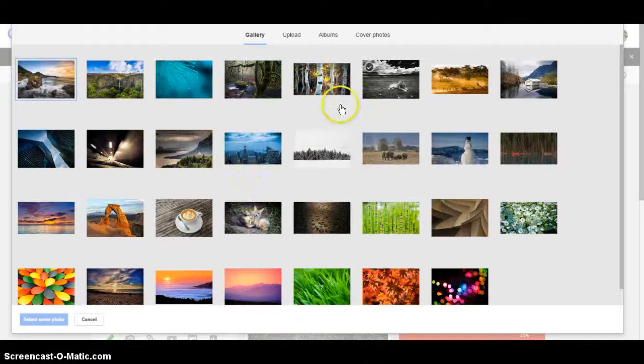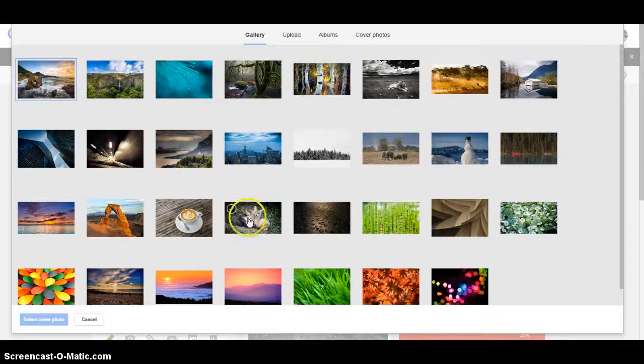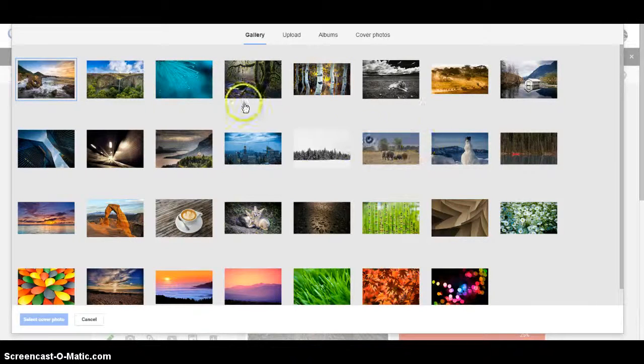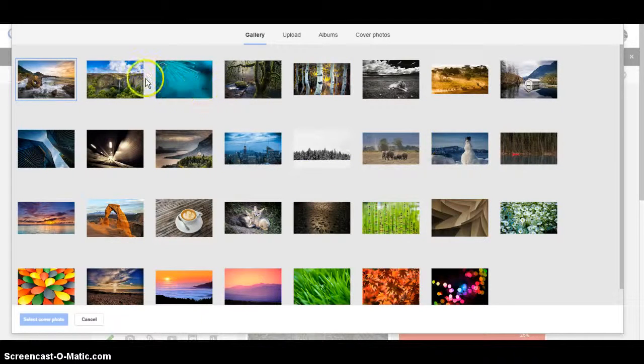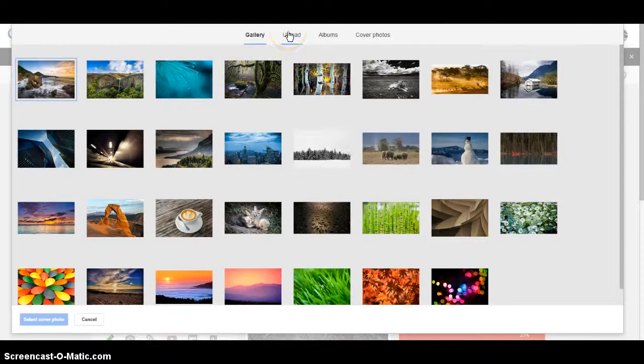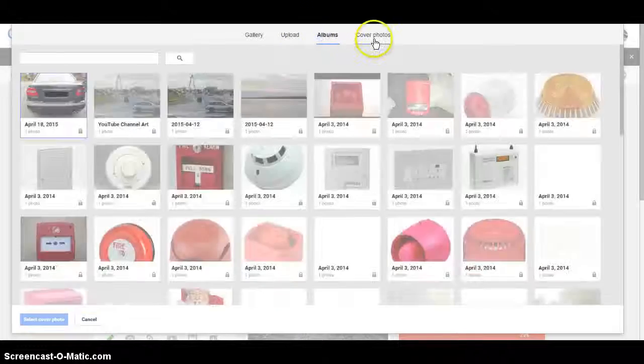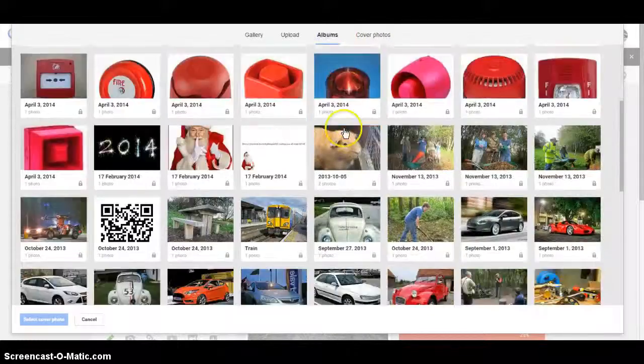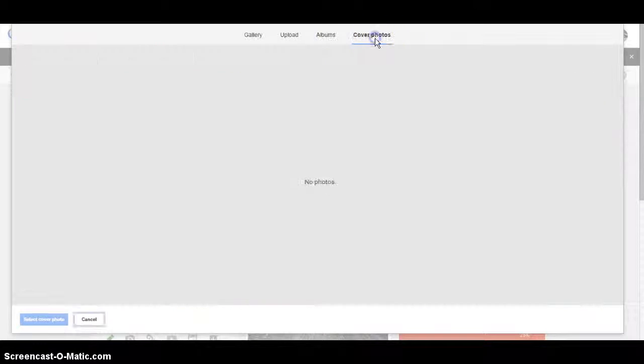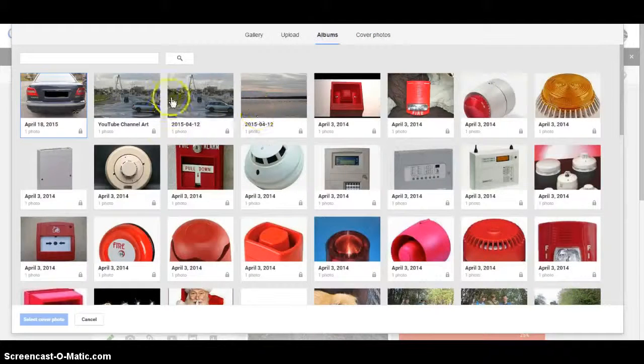And then you have an option of images here. Nice fox, penguin, colorful flowers and things. Or you can upload albums from your YouTube videos or cover photos.